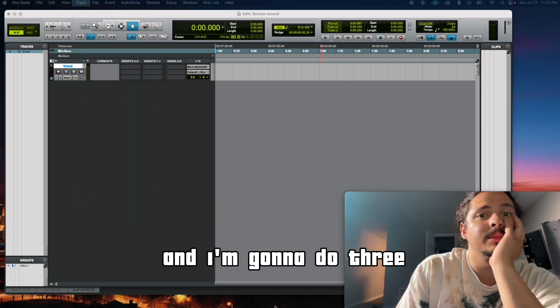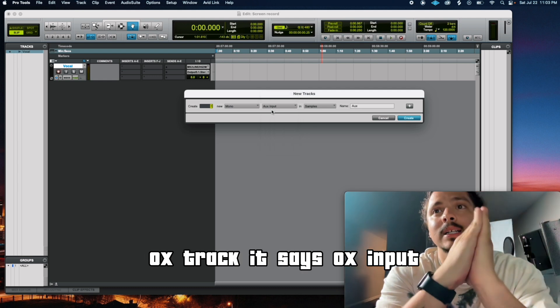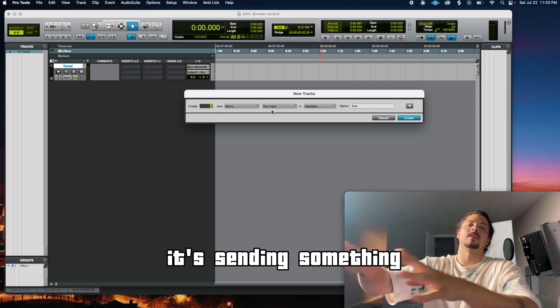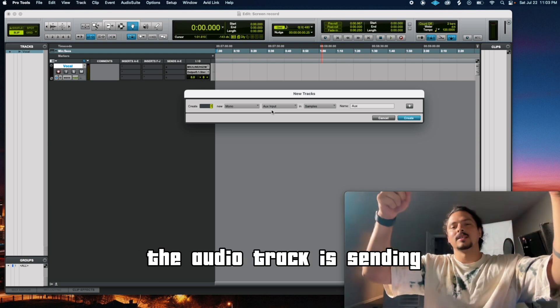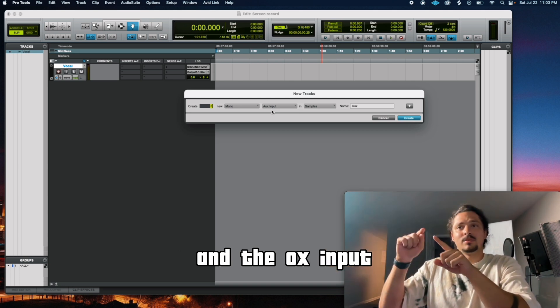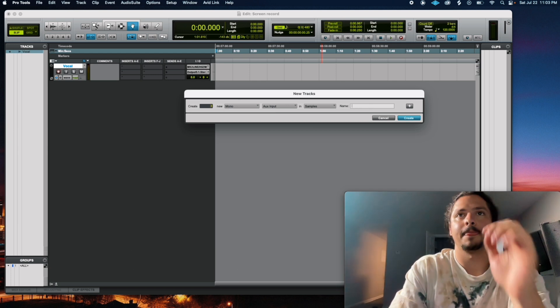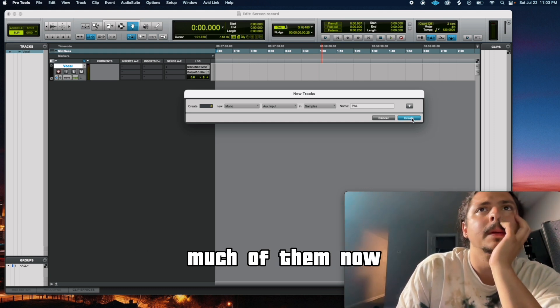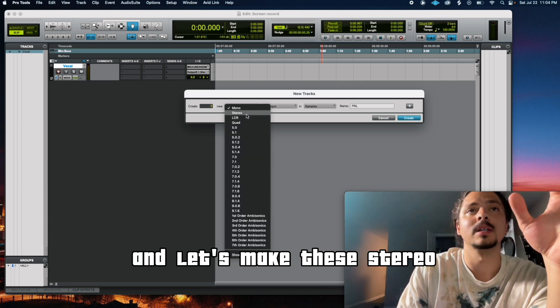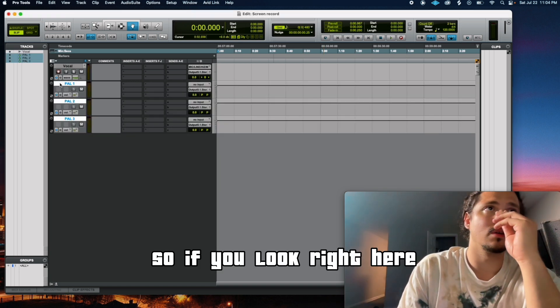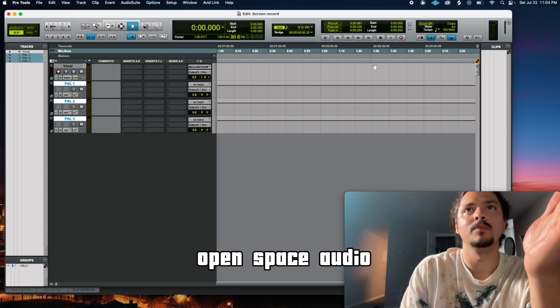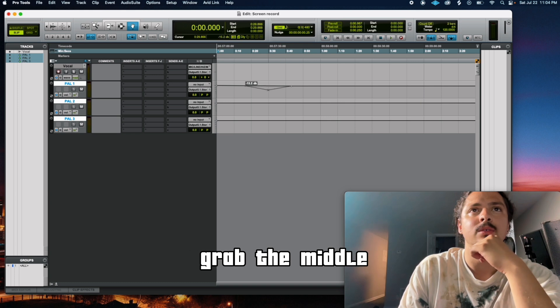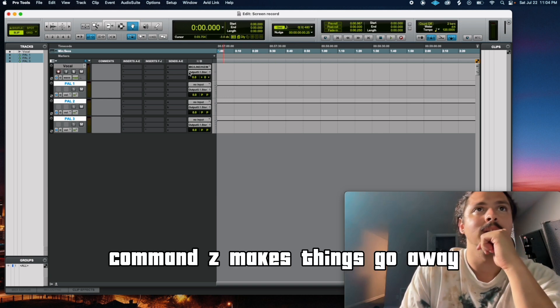I don't got to think about any of this yet. So this is all you need. Track, new. We opened up an audio track, put it in mono, and we put it right there. That's where your audio goes. And we're going to go to track new, and I'm going to do three. And these are going to be aux input, aux track. It says aux input because there's no audio that's going to sit on it. It's sending something, it's sending an effect to the audio track. The audio track is going to take it in. The audio track is sending its audio to the effect track, basically, the aux input. And the aux input is sending it back. And we're going to do three aux. Let's just go parallel. I'll rename them, I'm not tripping on that. We like parallel compression. So I'm creating three aux tracks. They're not audio tracks. And let's make these stereo, these would be like effects to go towards your main vocal basically.